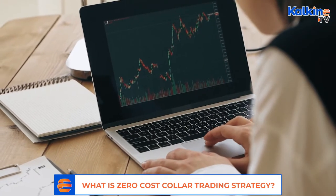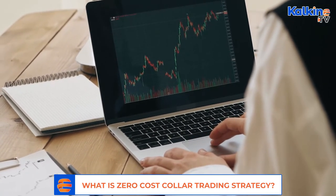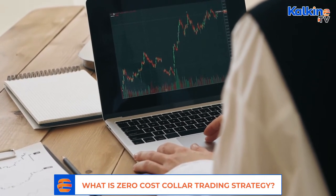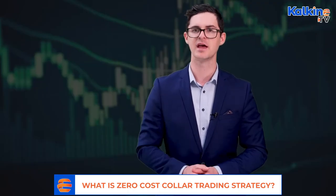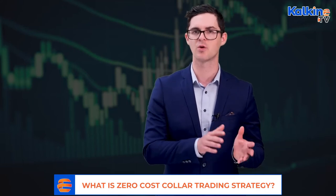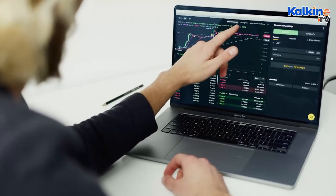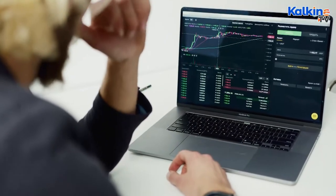The costless collar strategy attracts market players looking to zero down costs of execution. However, it may not always zero down the entire costs as premiums of the call option and put option may not always match. Derivative traders still use the strategy and enter a trade with either a net credit or debit caused by premiums. In a net debit trade, they would sell the call option out-of-money and the loss would be more than the bought put option strike and underlying price difference. Alternatively, in a net credit trade, they would purchase a put option that is more out-of-money than the call option sold.